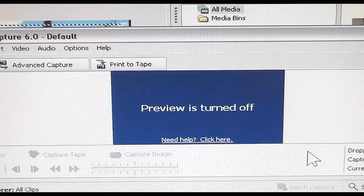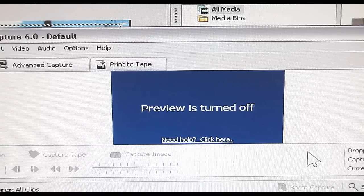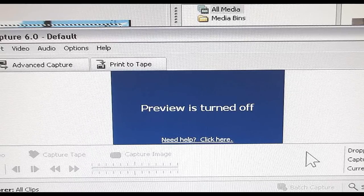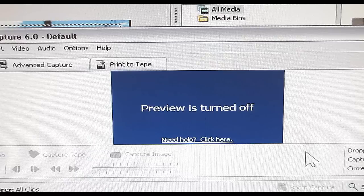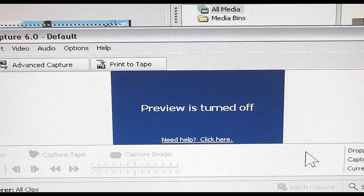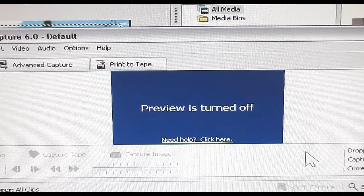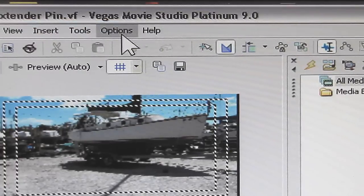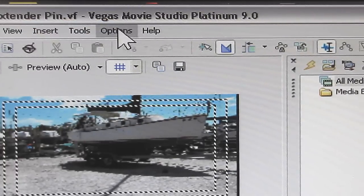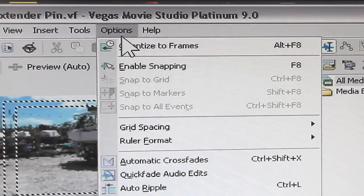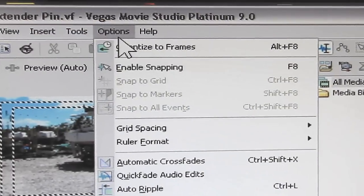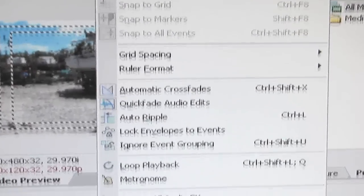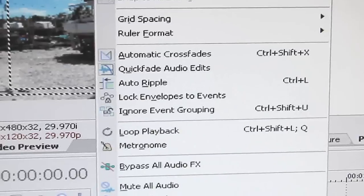I have no idea why the preview is turned off, however I did find out if you go into options and then drop down to preferences at the bottom of the screen.